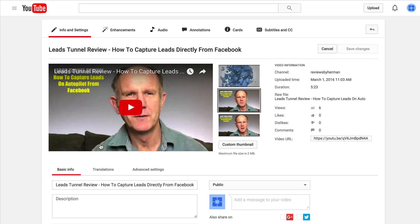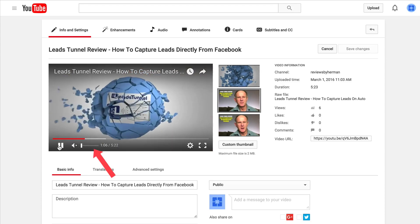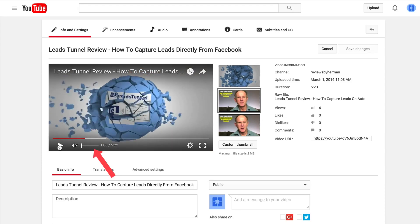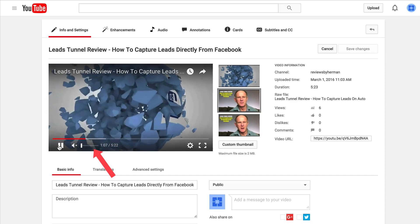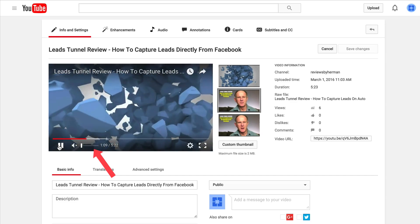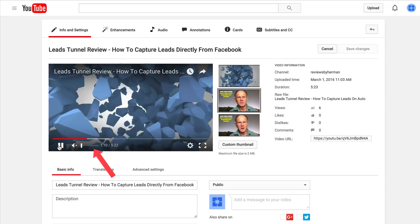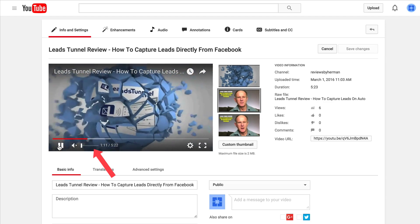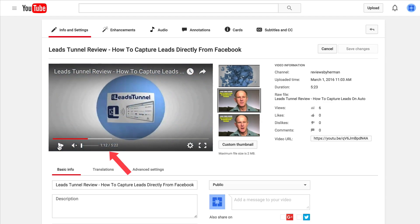I want to edit out a logo that starts playing at 1:04. Here's the logo that starts playing at 1:04. It ends at about 1:13.